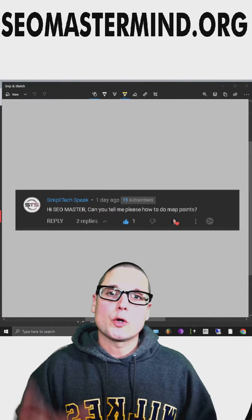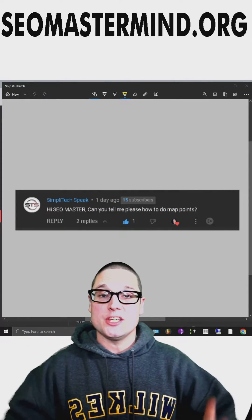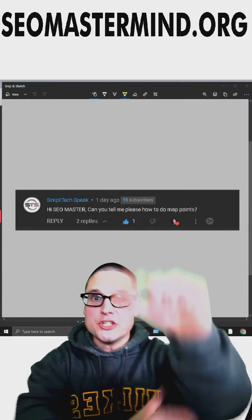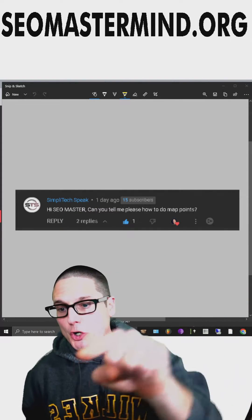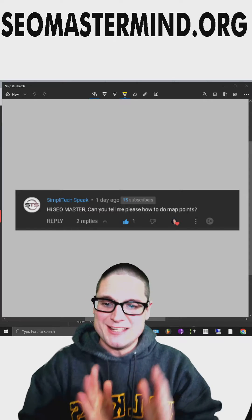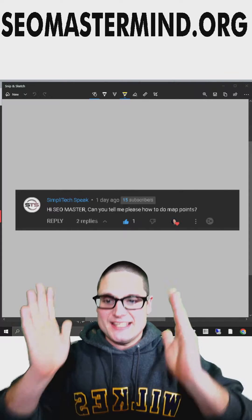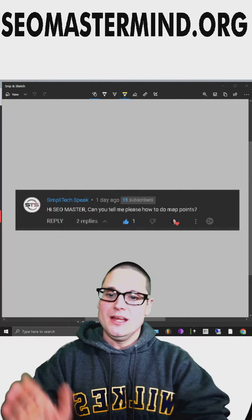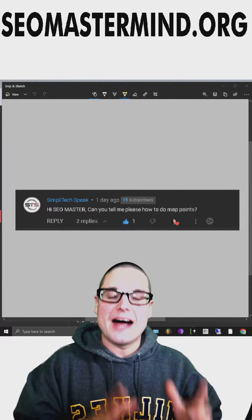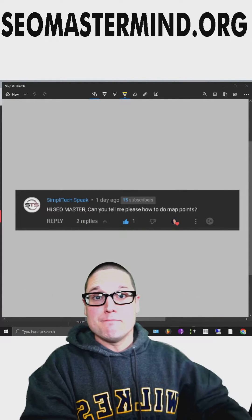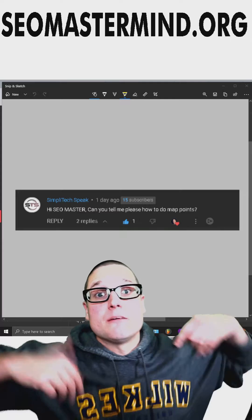Hello and welcome to another Chris Palmer SEO short. In this short, I'll answer your question, Simply Tech. He says, hey Chris, can you tell me how to make My Maps pins, please?